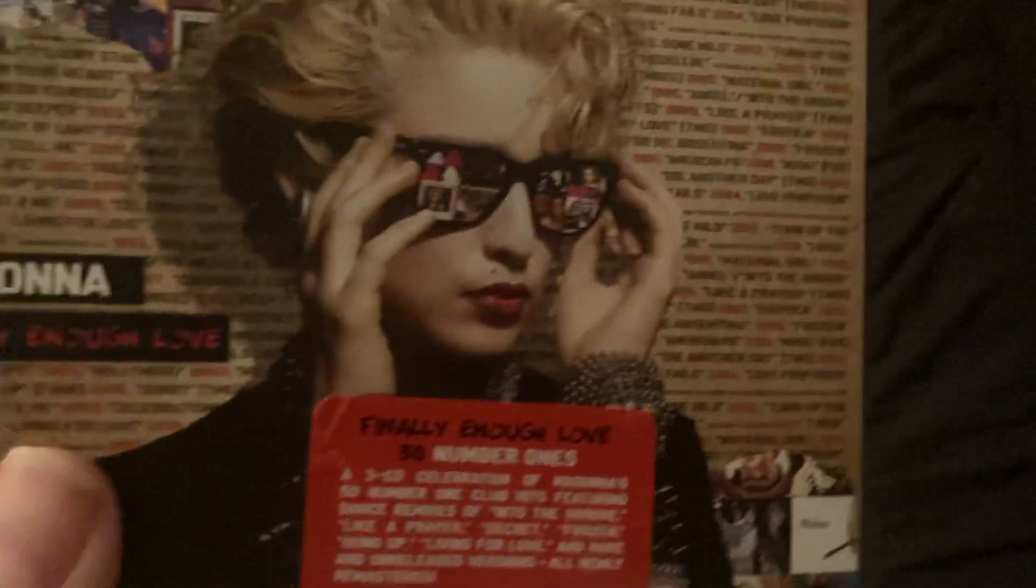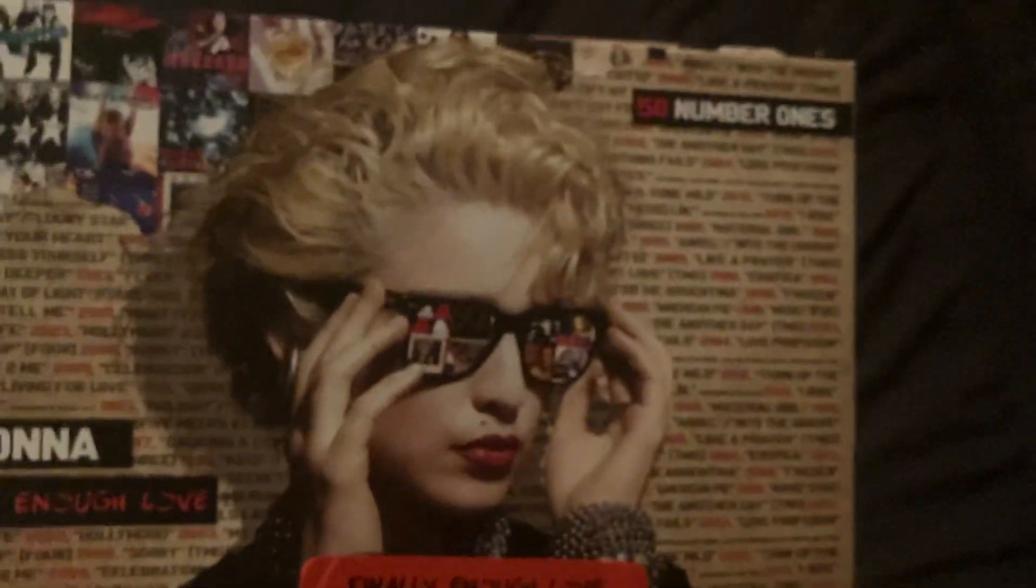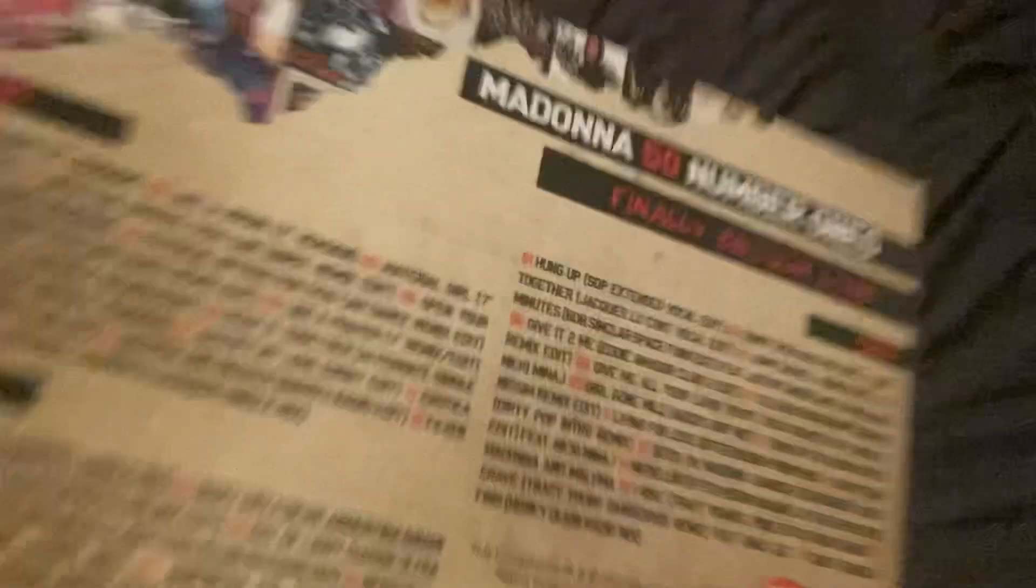Madame X, the Special Target Exclusive. And finally, the Finally Enough Love, which is the 50 number 1's version of Madonna's Finally Enough Love series.